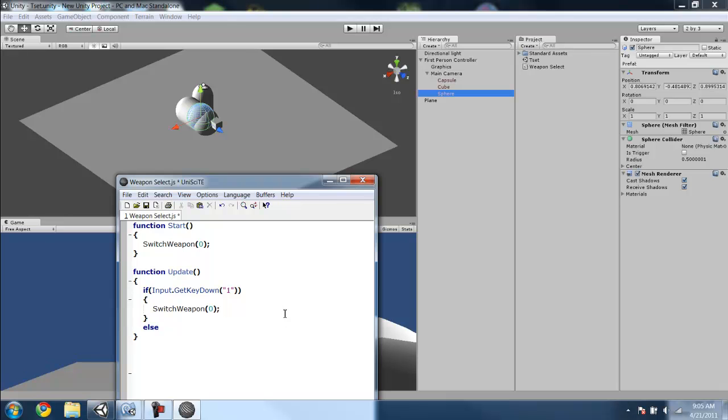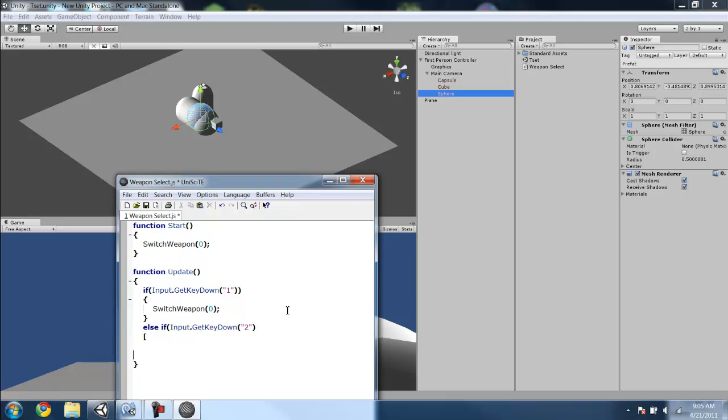Else if input.GetKeyDown is 2, so if you hit 2, you want to switch weapon to number 1.